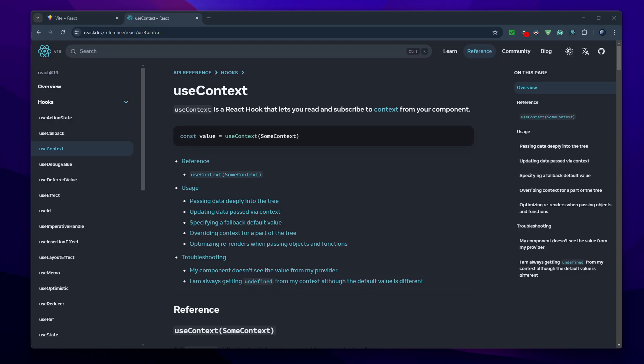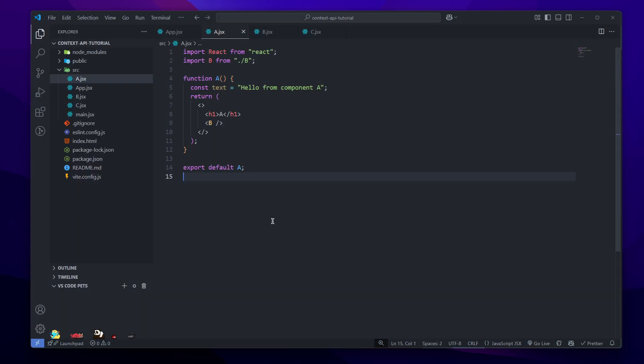Hey everyone, welcome back to the channel. In this video I'll be explaining all about what the useContext hook in React is, how to use it, and why you should use it. All the code in the video will be provided in the description below in the GitHub. So let's get started.